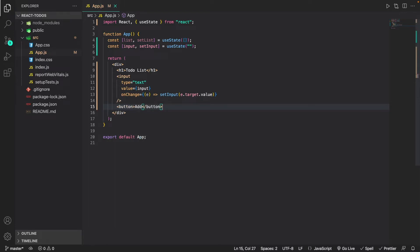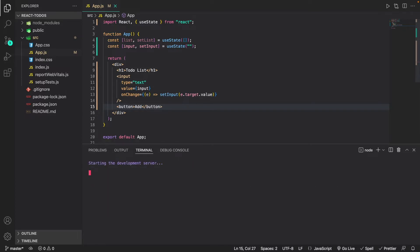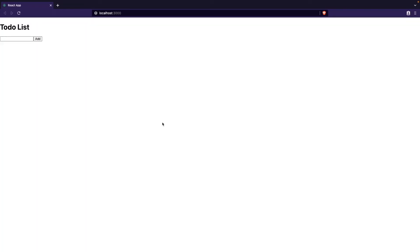Now that we have this much done, we can run our app to see what it looks like. I'll open up my terminal and do 'npm start' and give it a few seconds to start up. Here you can see that we have our header which says 'To-Do List', our input box, and a button that we can use to add to-dos.